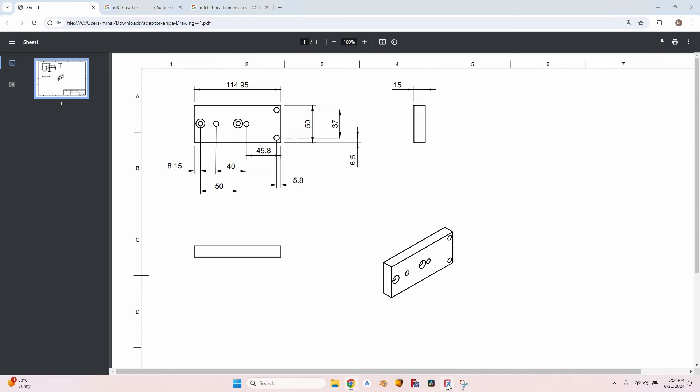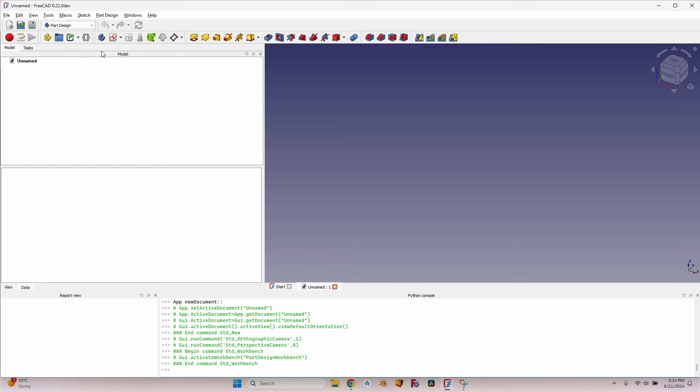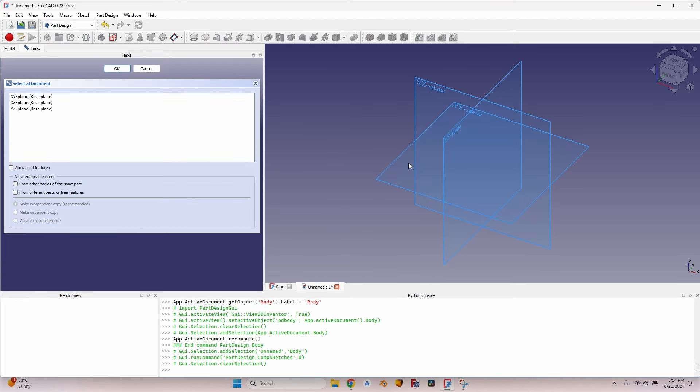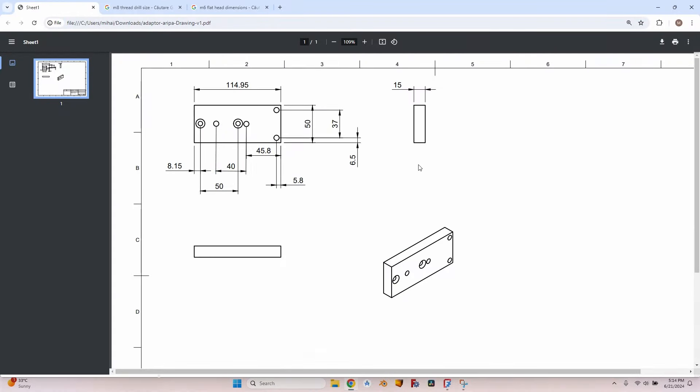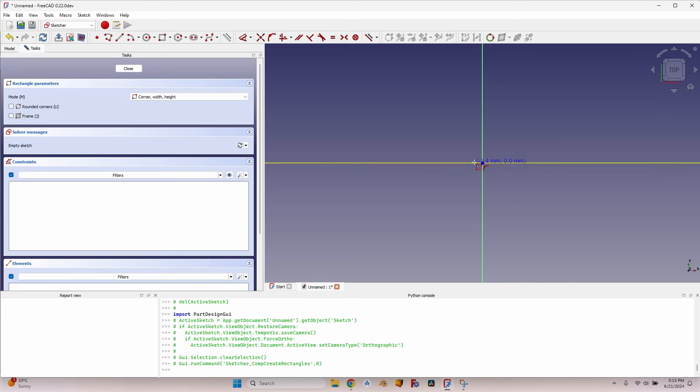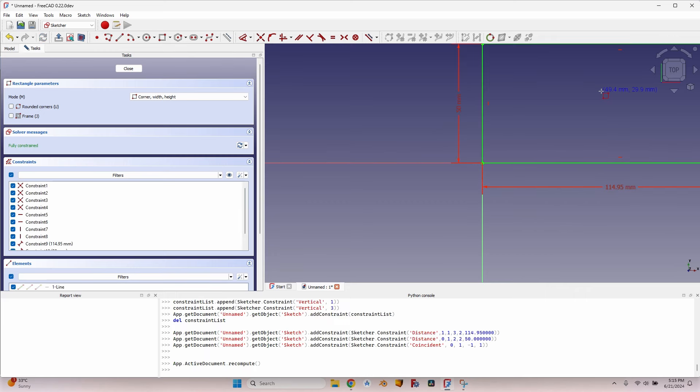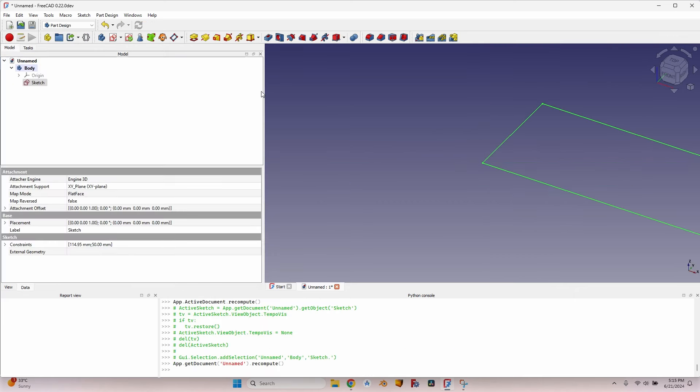So let's get started. Let's go to FreeCAD. I'm in the Part Design workbench, I will create a new body, create a new sketch on the XY plane. Let's go back to the sketch - it's 50 millimeters wide by 114.95 long. So let's draw a rectangle here. It comes in handy the new feature of the 0.22 FreeCAD - I can simply write here the dimensions, press tab, 50, and everything is already constrained.